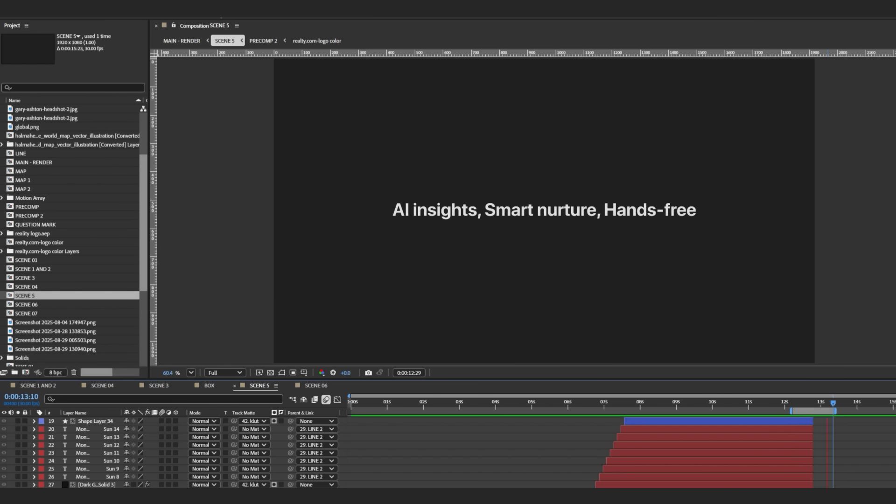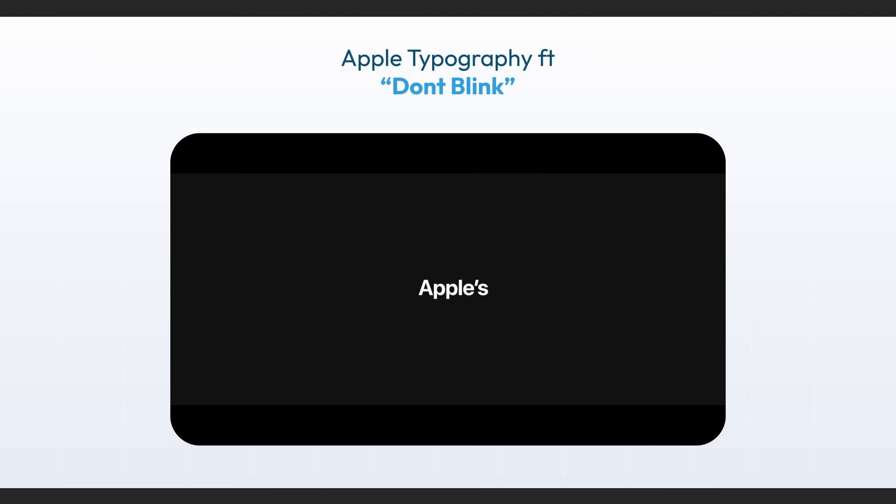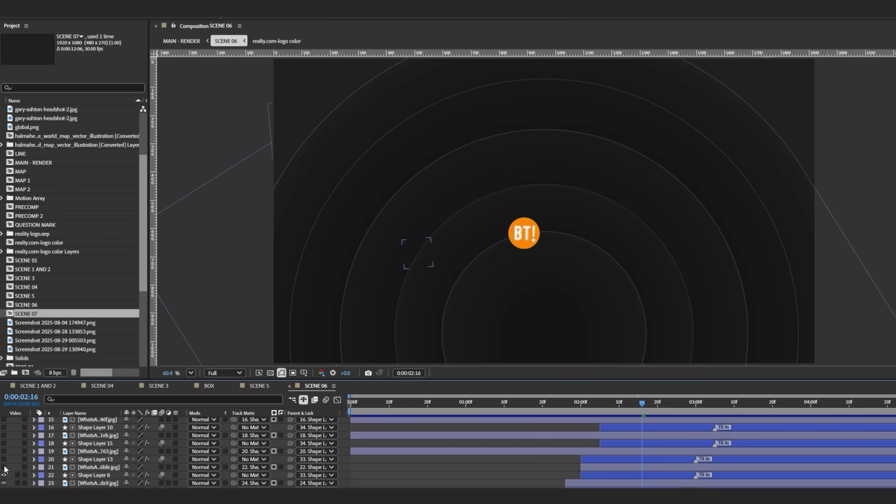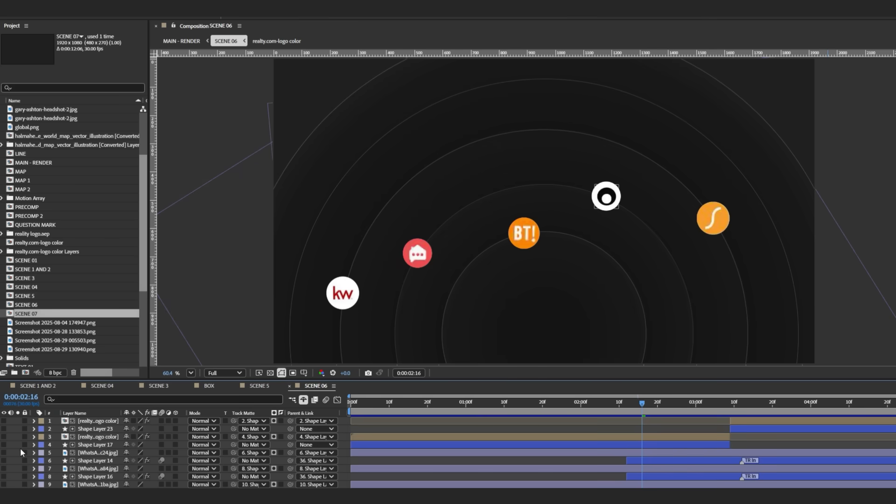And then some simple text animation after this. I call this Apple typography as it is inspired from one of the Apple typography videos. Do watch it.